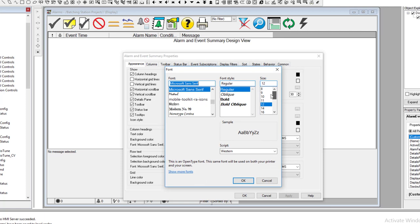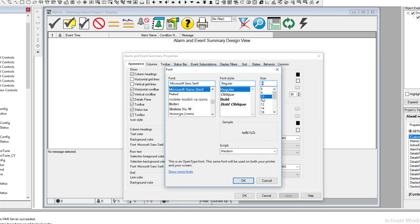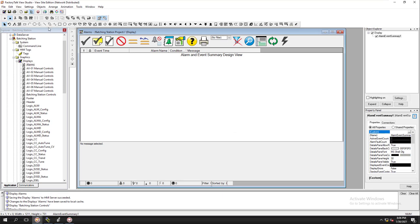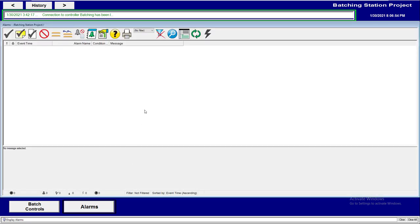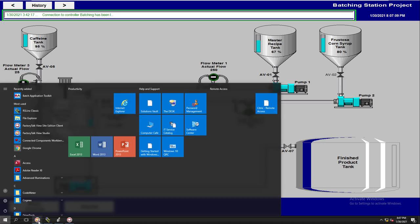Now we can see the changes — we want to get it to where an operator can see it fluently and the alarms are legible. Save the screen, come back to Batch Controls, and now it looks a lot bigger and better. We still want to get rid of the title bar up here to make this a flat screen.